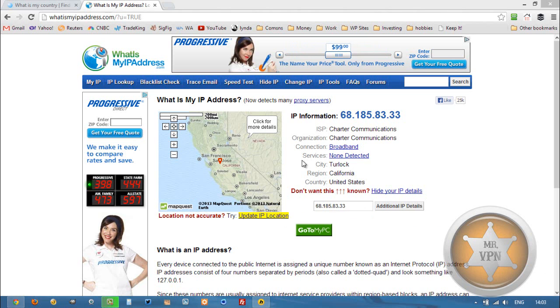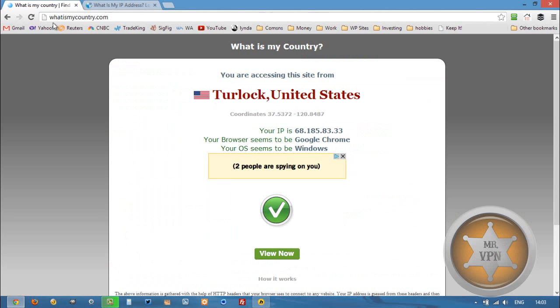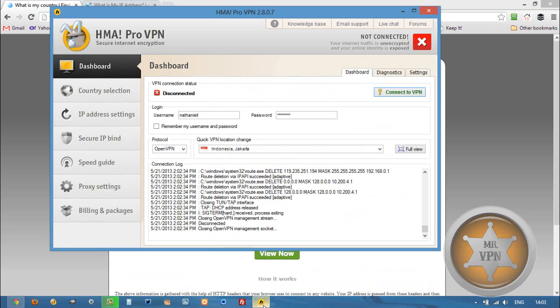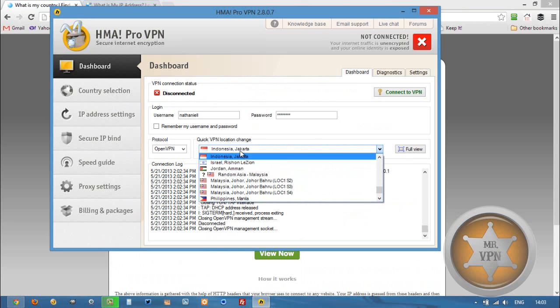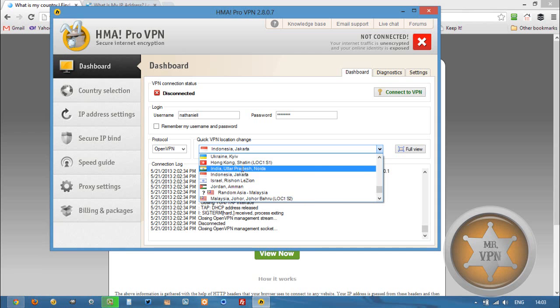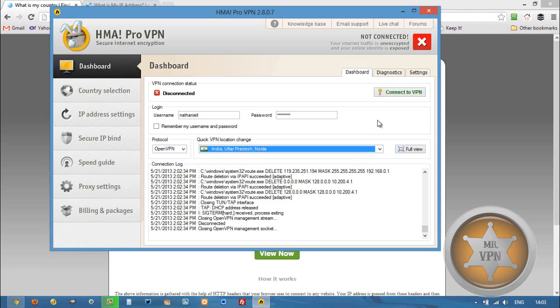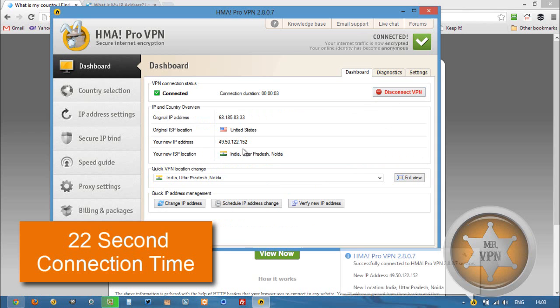First we're just going to check our regular IP in California and the USA. Then we're going to open up our HMA Pro VPN software, select India from the drop-down menu and connect to the VPN.